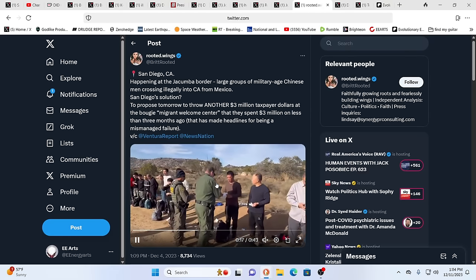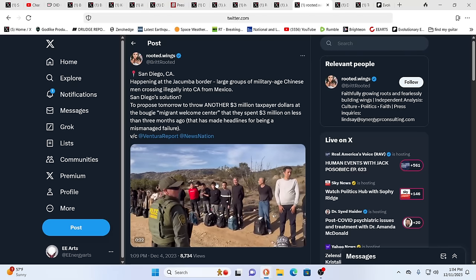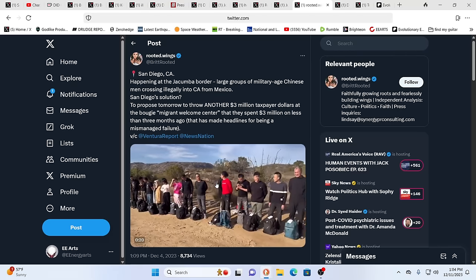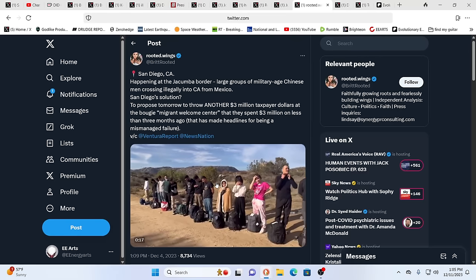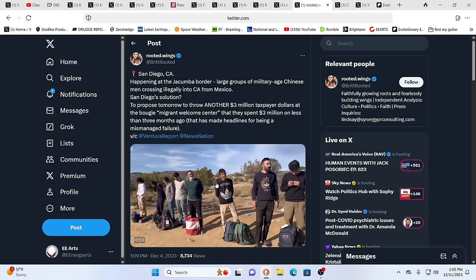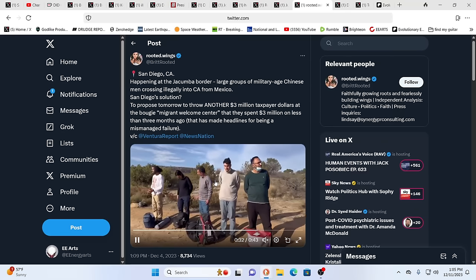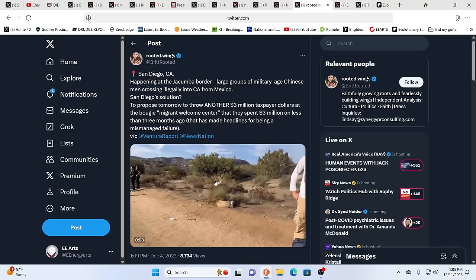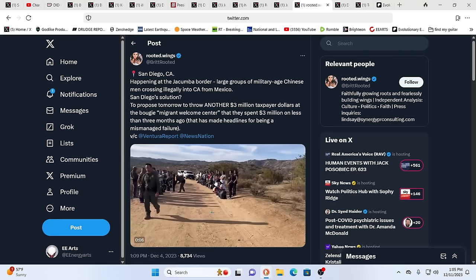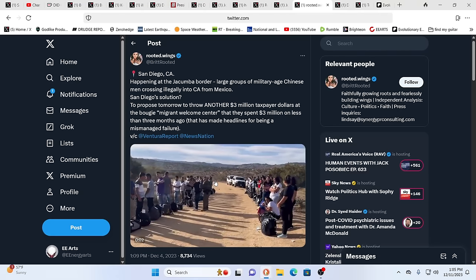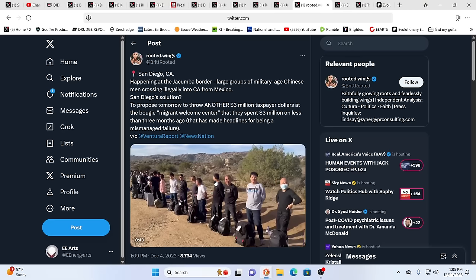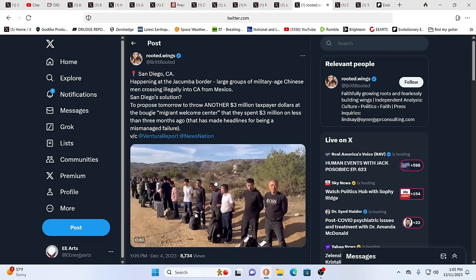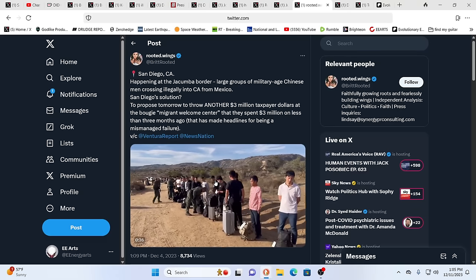Hundreds of thousands of Chinese nationals, many of them fighting-age males and fighting-age females. Let's not forget that as well. Have been coming across the border for some time. And the increase in the amount, the percentage of them coming directly from China has been directly increasing. This is in San Diego at the Jacumba border. Large groups, military-age Chinese men crossing illegally into California from Mexico. It's been going on forever.